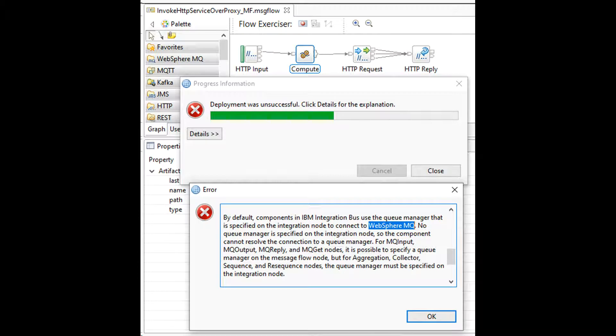When I try deploying my code to an IIB node without MQ, link from IIB to MQ, I got this error. I will move my message flow to another project that does not contain any MQ nodes.